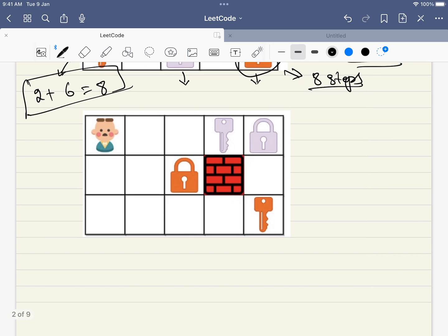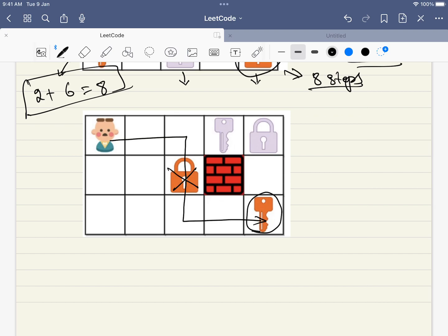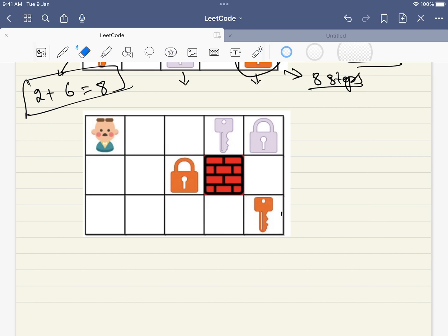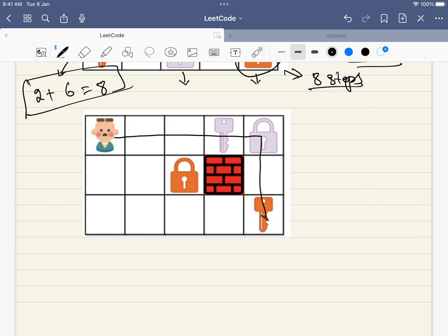Similarly, the second example explains the problem very thoroughly. You cannot travel through a lock without having the corresponding key. So if we don't have the orange key, we have to go through alternative paths. The key idea here is: you need not open all the locks — you just have to get the keys. The answer for this example requires six steps.